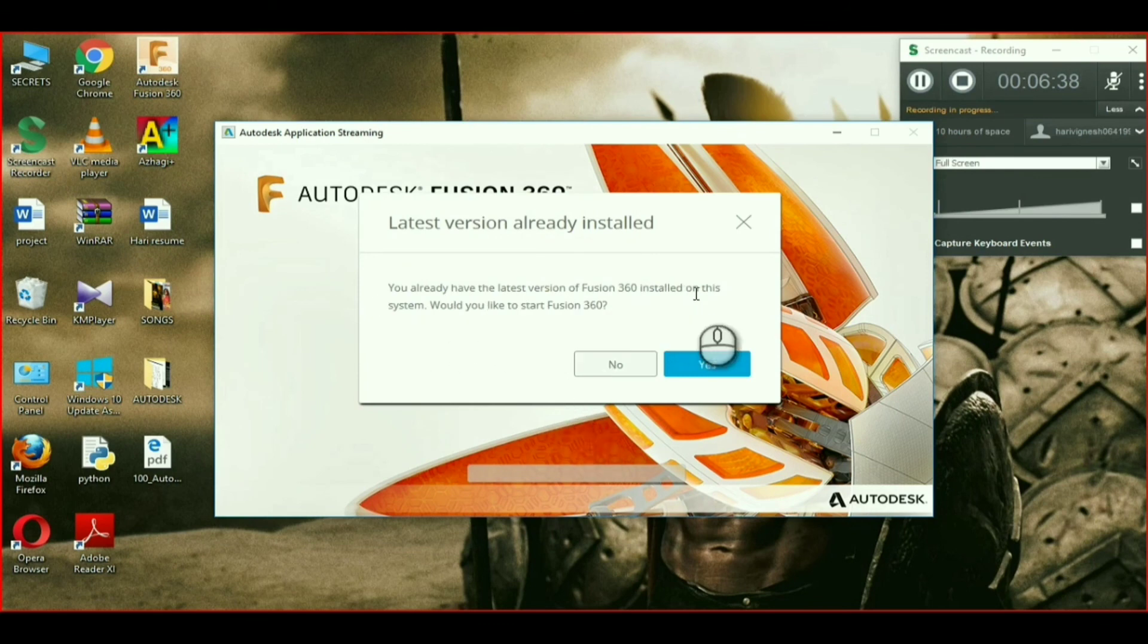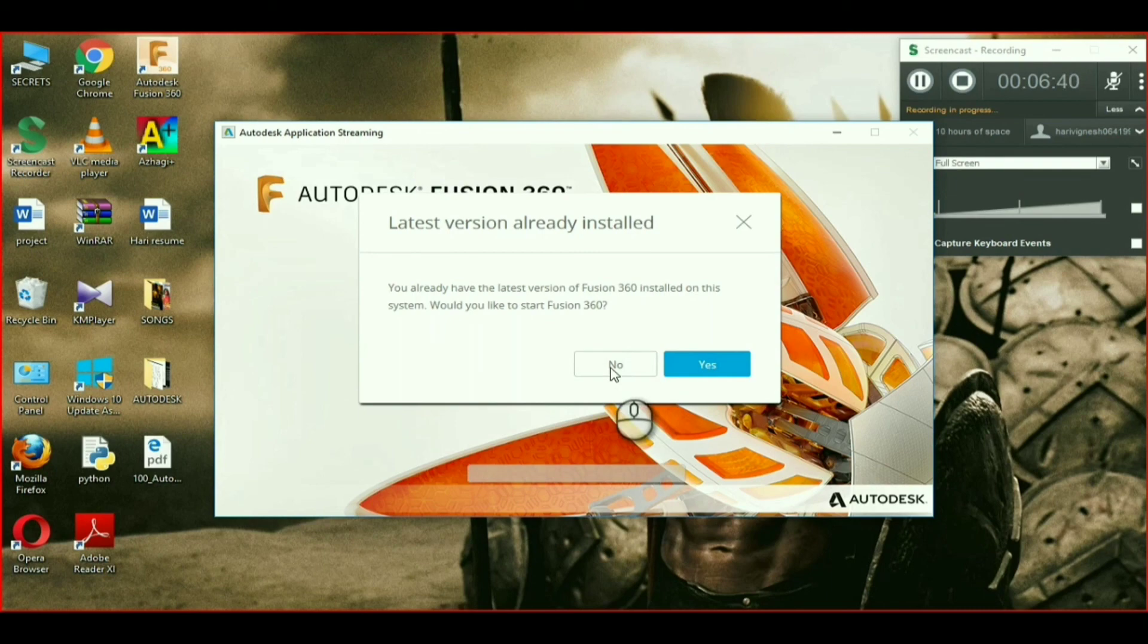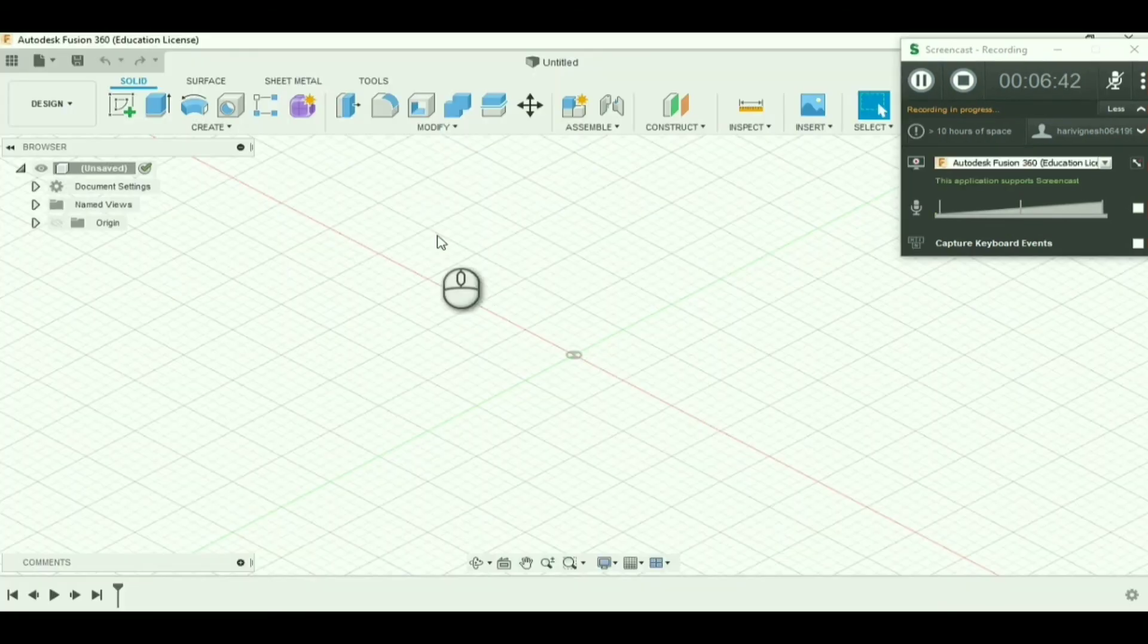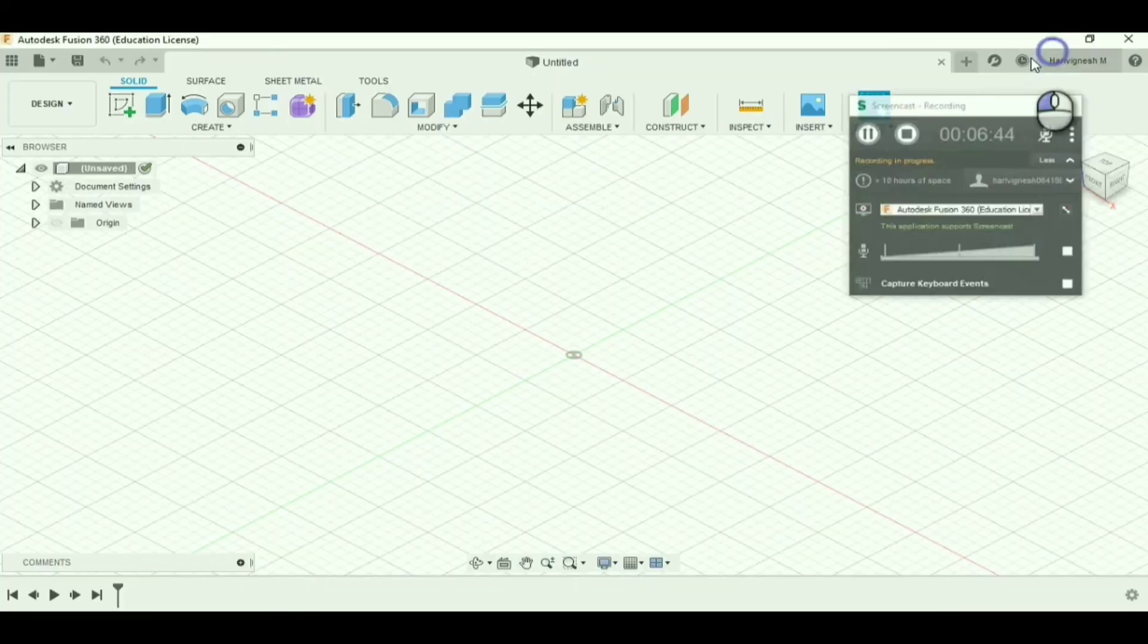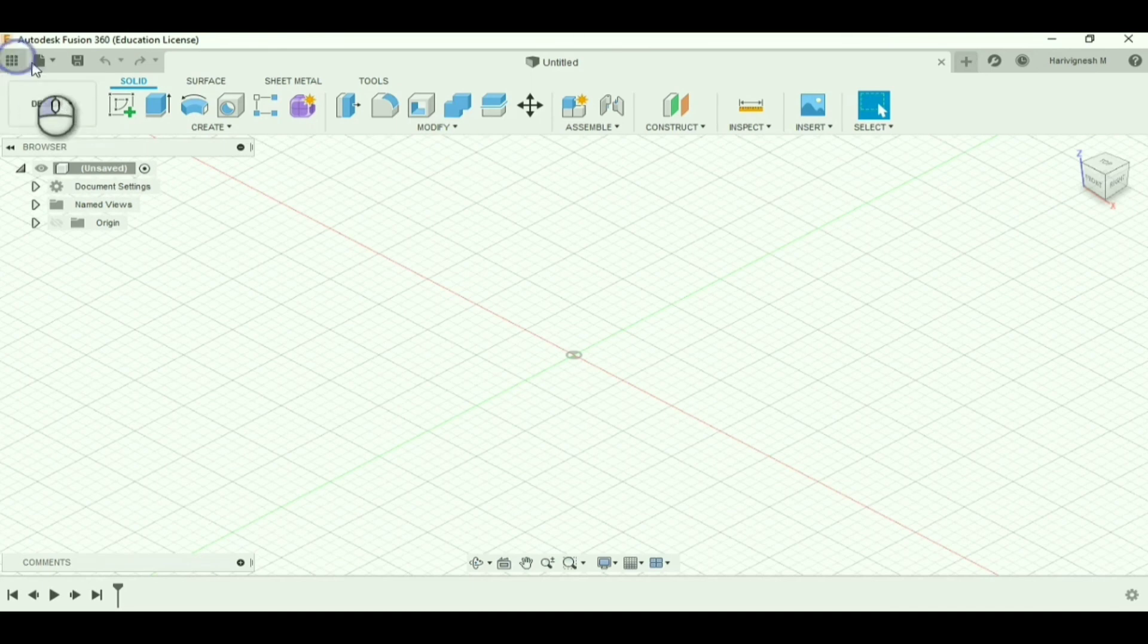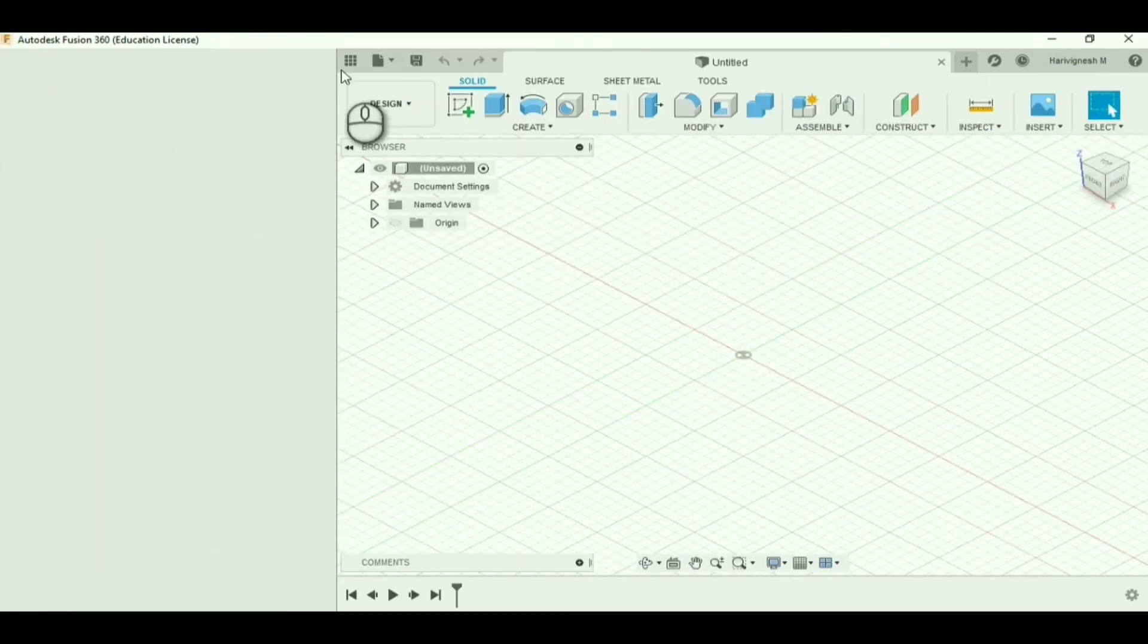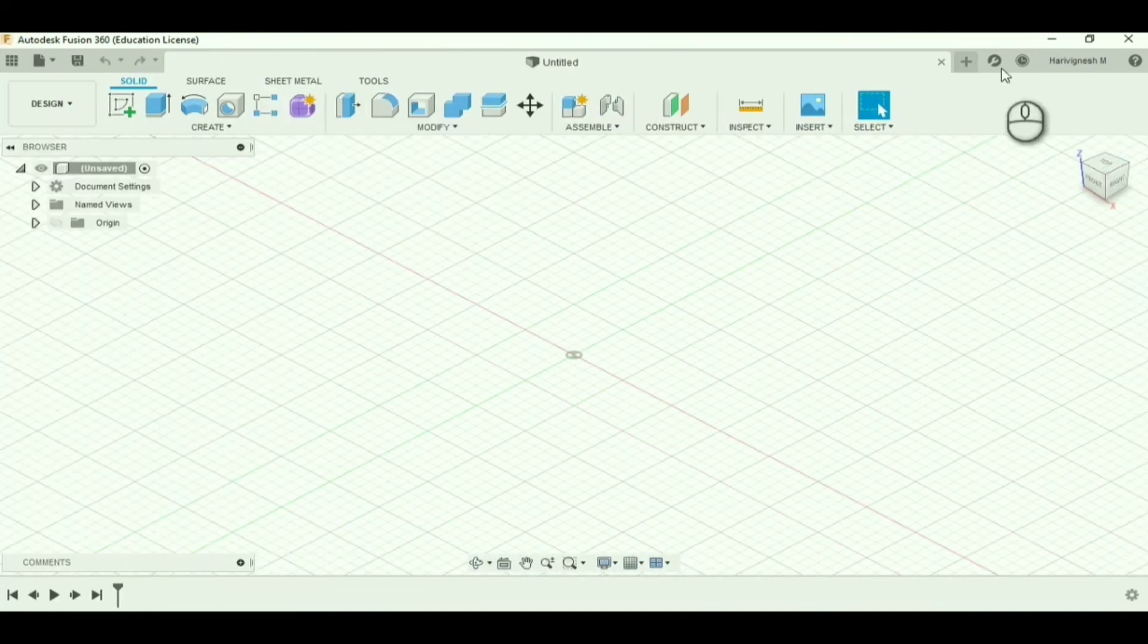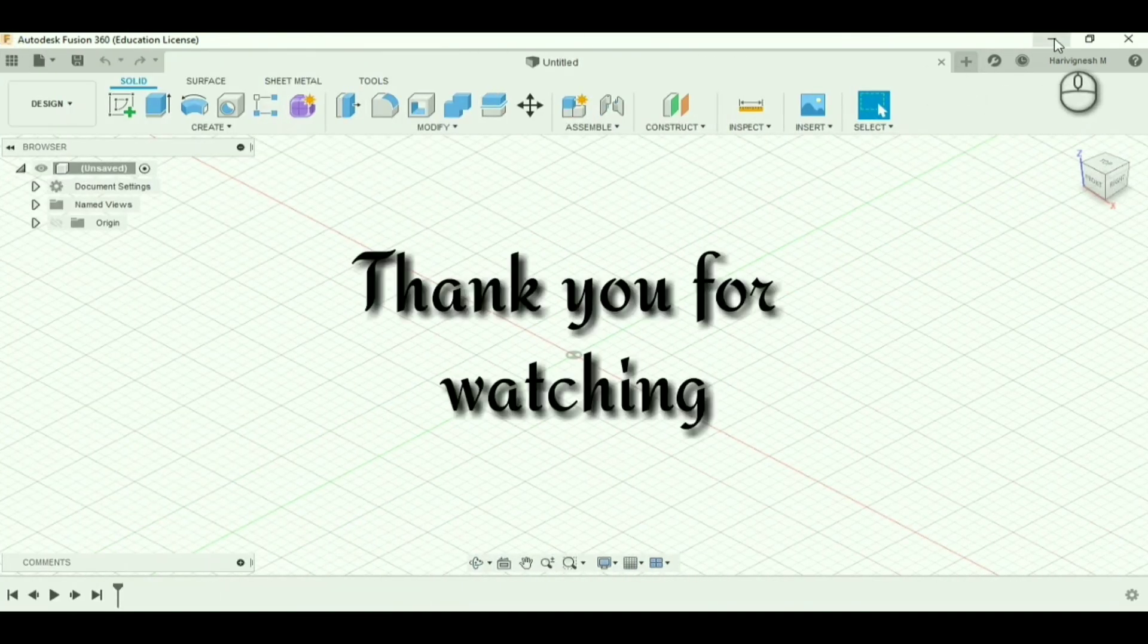You will have Fusion 360 installed. This is how it looks after installation. Thank you for watching.